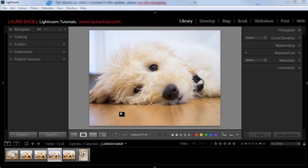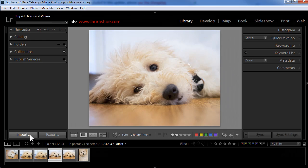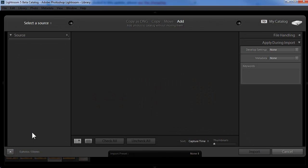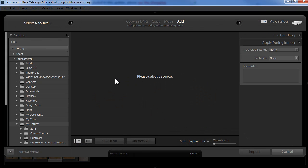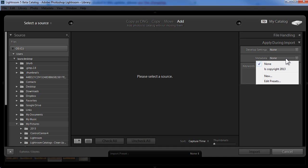Now to create this metadata preset or template, I'm going to go ahead and go into the import dialog. I apply my preset to photos automatically as I'm importing them. Over here in the apply during import section, we have the metadata drop down. I'll click on the drop down and you can see my copyright template for 2013.